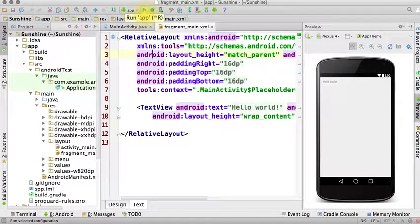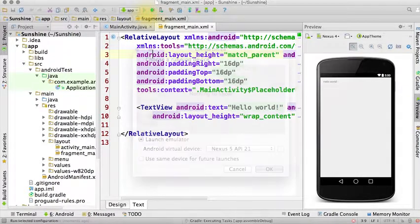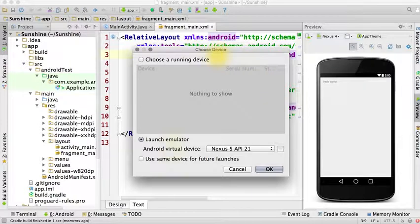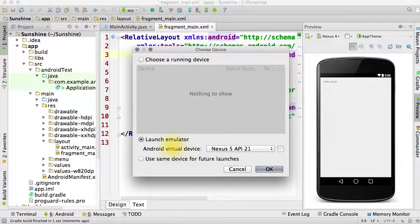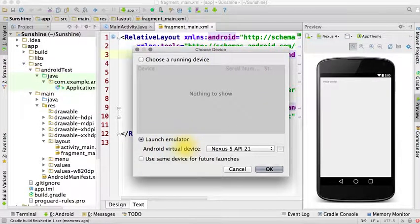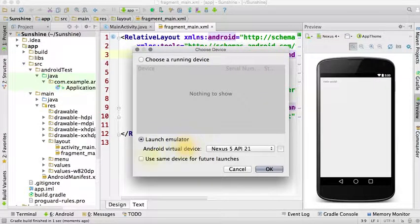And now for the moment you've been waiting for, let's hit this green run button. It will prompt us to choose a device. Without a physical device, we can test the app using the emulator that comes with the Android SDK.